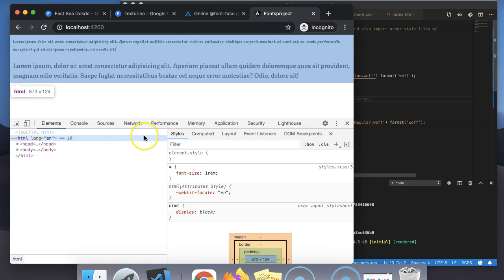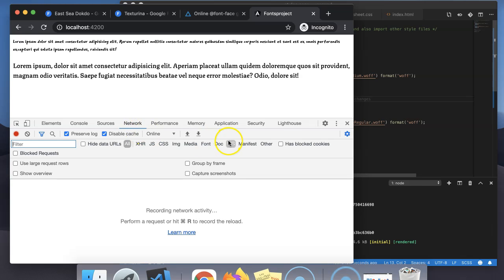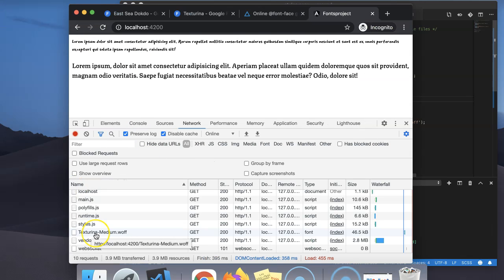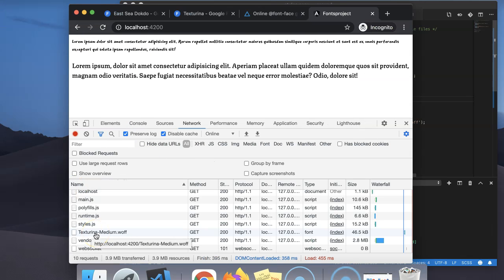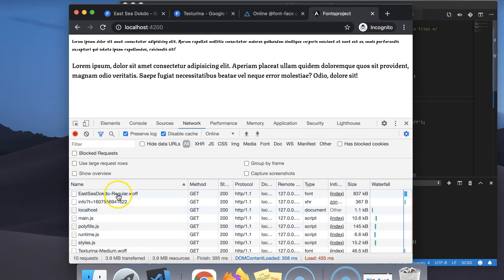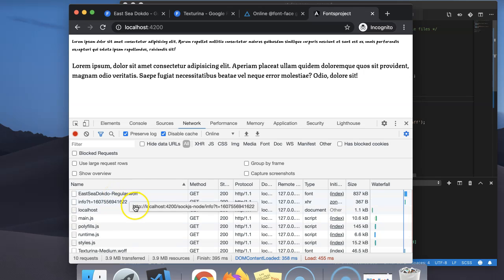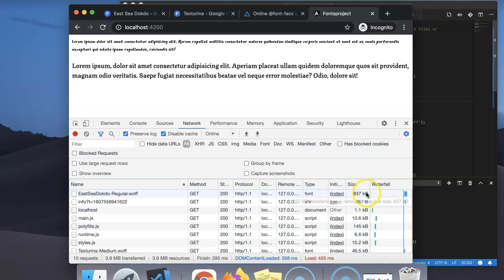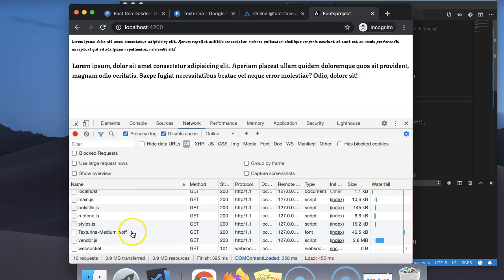Let's check if the fonts are retrieved from our localhost or a CDN. They are being served from the localhost server. This is another font file and it is also being served from the localhost server. While choosing fonts, you should be aware of the size of the font file — here you can see the size is 837KB, which will increase the download time of your project.